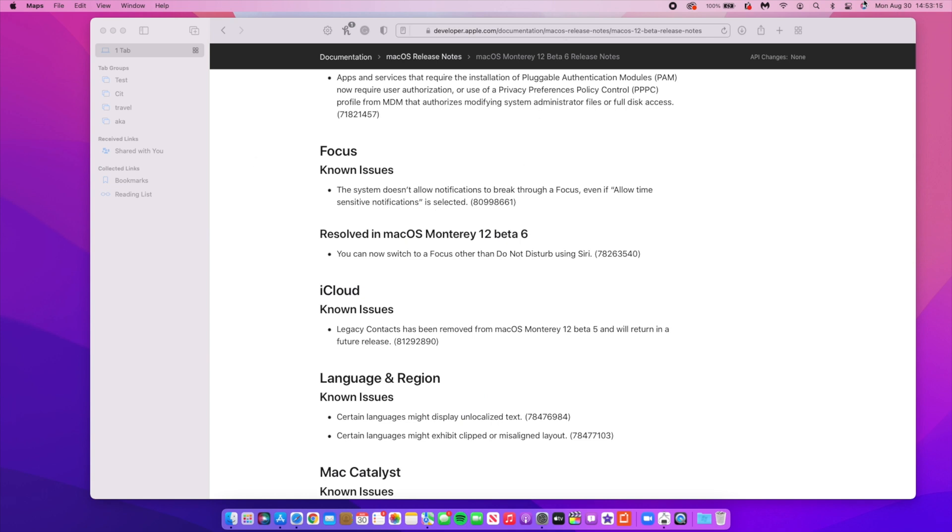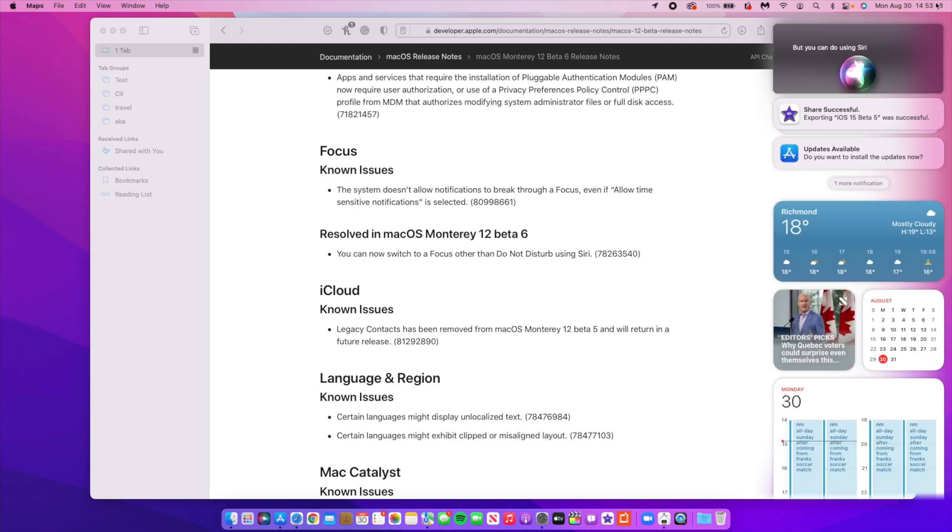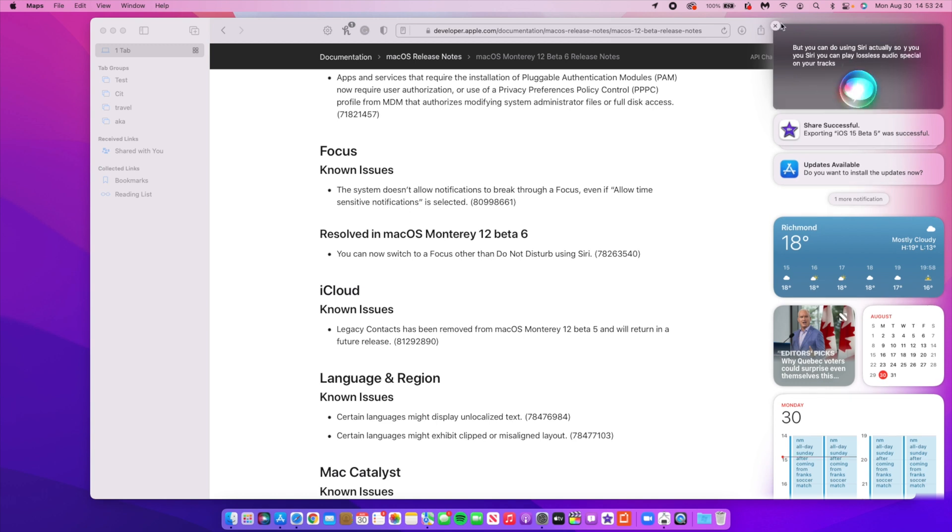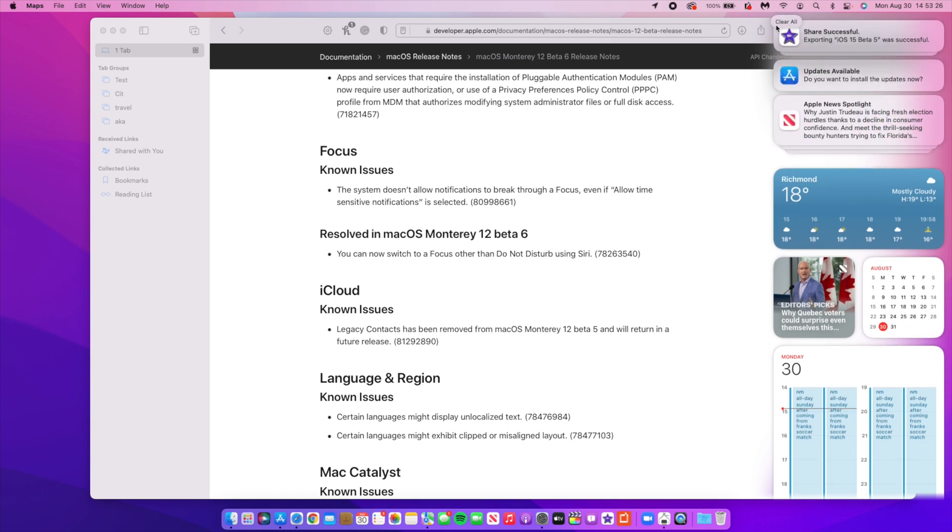Also using Siri there's a lot of things that you can do using Siri actually. If you use Siri you can play lossless audio or spatial audio tracks via Siri which is something that has been resolved.